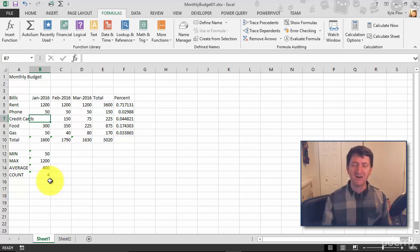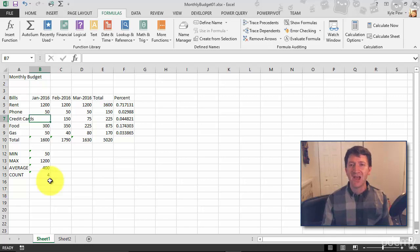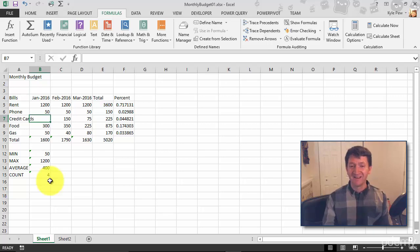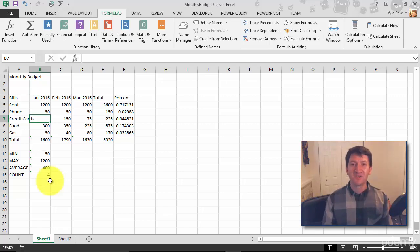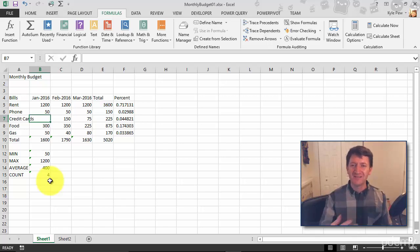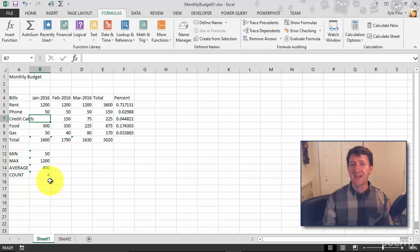So the COUNT function counts numeric values from a range of cells. Try it out again. Do it for January, finish it off for February and March. Count how many bills you have in there. Won't be a big surprise, you're going to get five. But try deleting one, make sure that your COUNT function is only counting those numeric values.